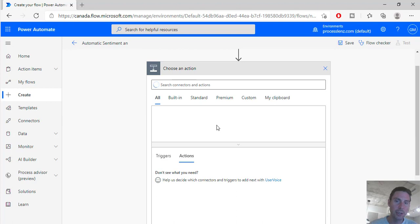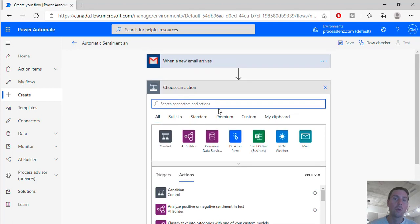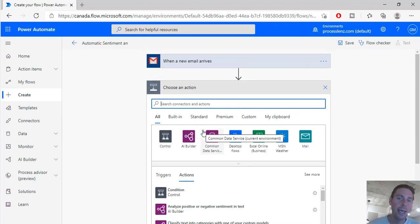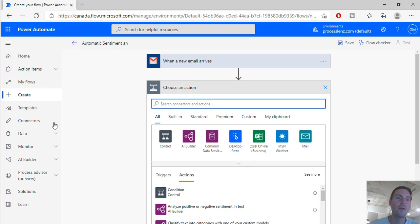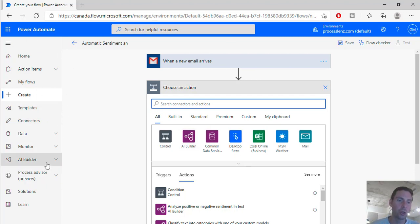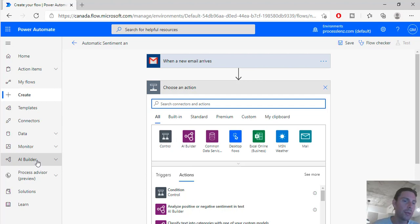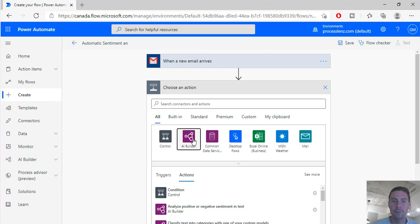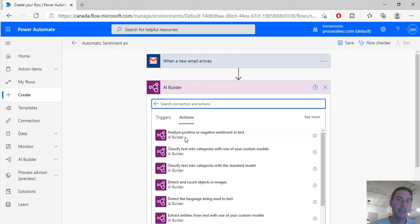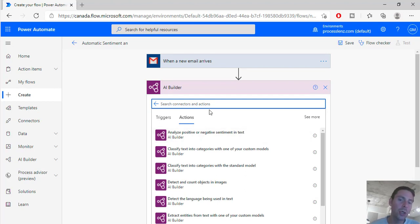So the next step that we have to do is we have to add the AI builder. Now the AI builder is part of Power Automate, and if you have a subscription you should be able to use it. Now creating an environment to be able to use AI builder is a very straightforward process, so I will not be getting into it, but let's get immediately into the action of the AI builder.